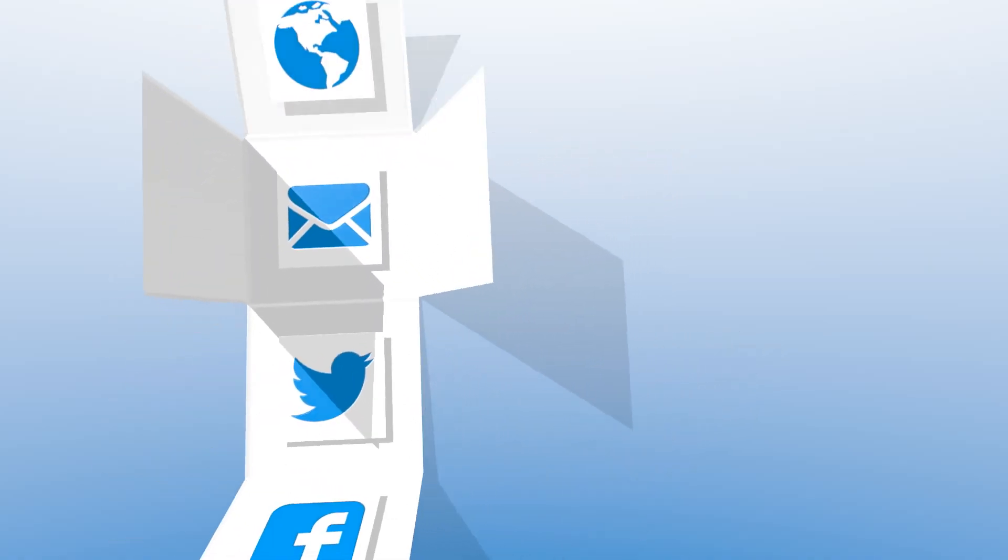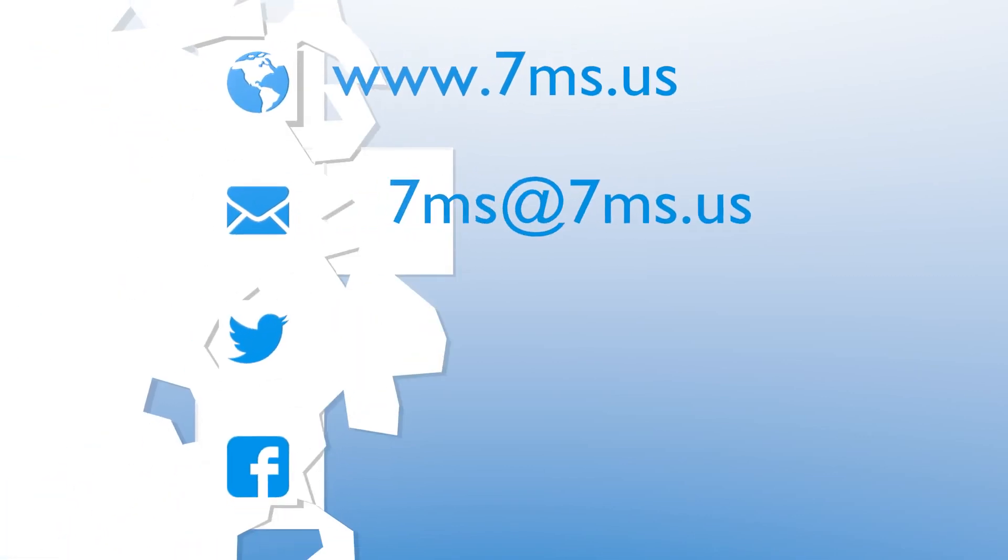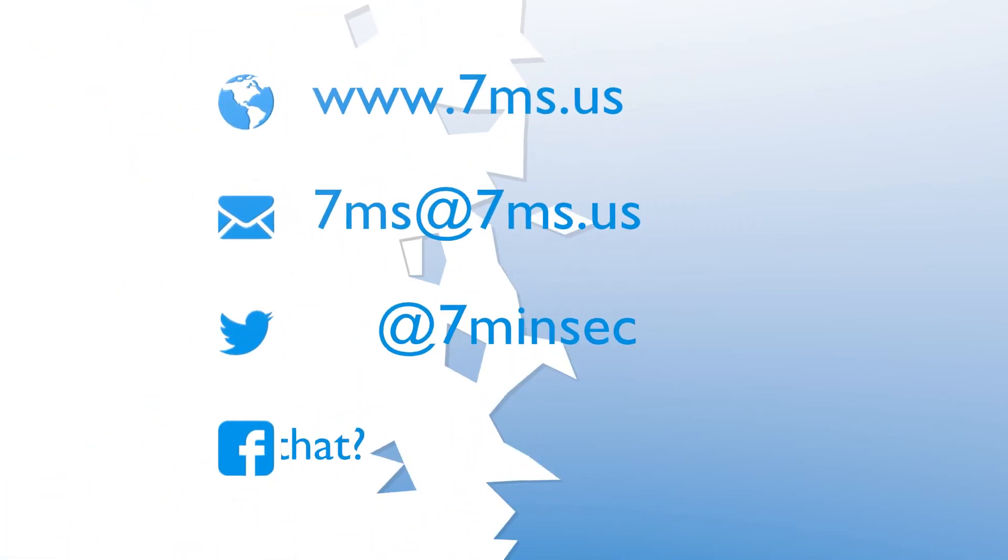You've been watching or listening to an episode of 7-Minute Security, a weekly podcast focusing on IT and information security topics, such as penetration testing, network configuration, virtualization, and career advice.